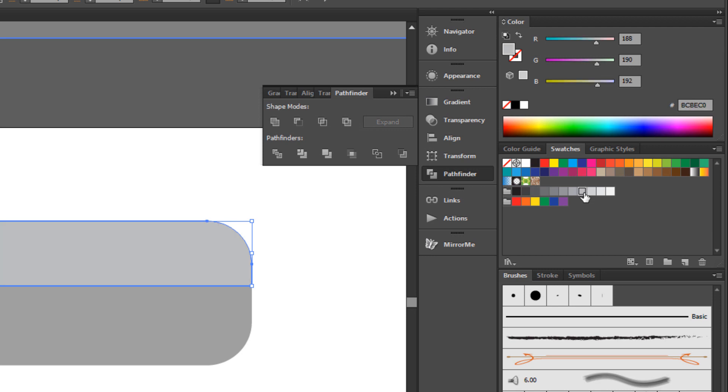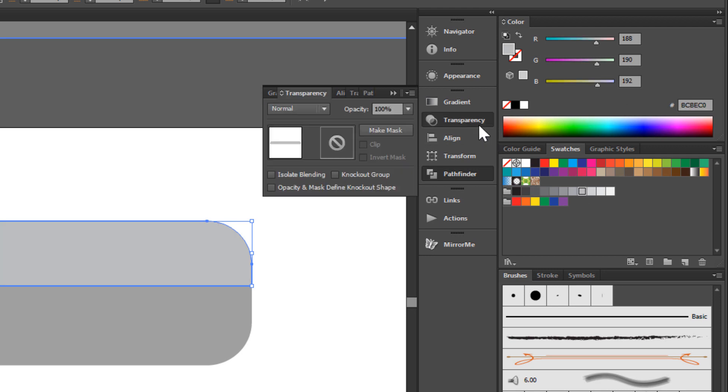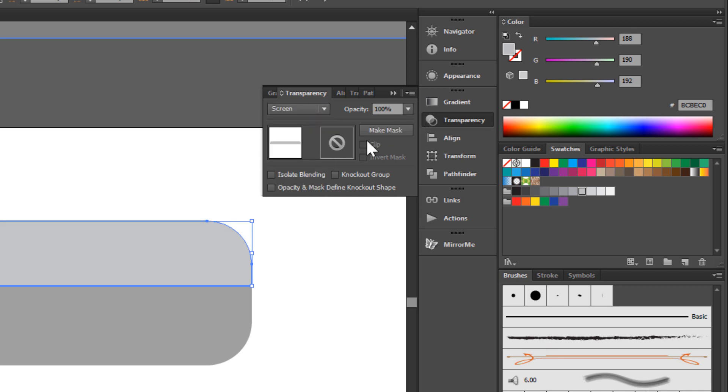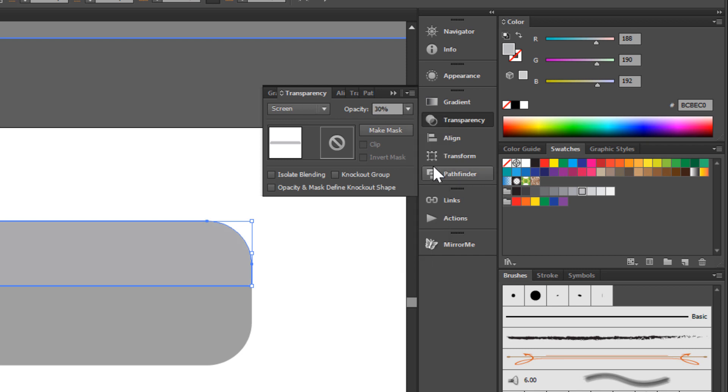Go to the Transparency panel. Choose Screen and change opacity to 30%. Now back to layer.